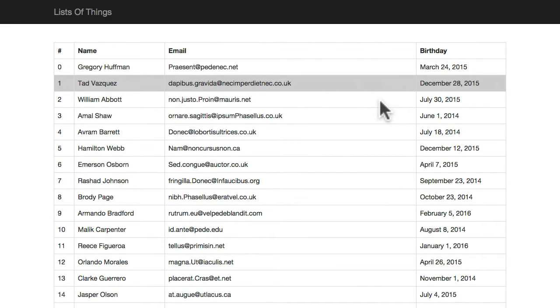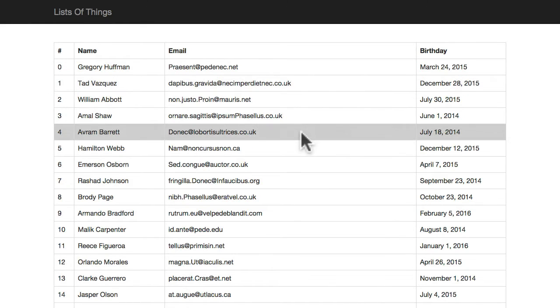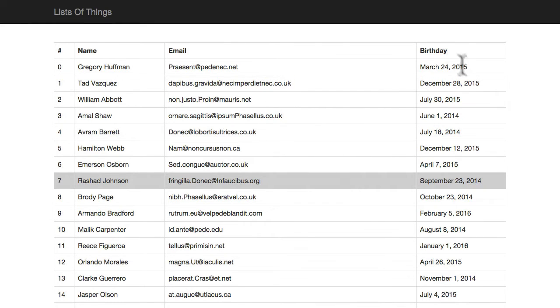So what I want to do now is as I click on a row, I want a panel on the right hand side to show all the full details about that person.